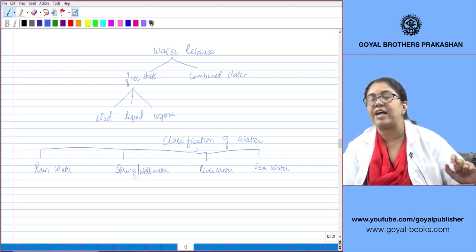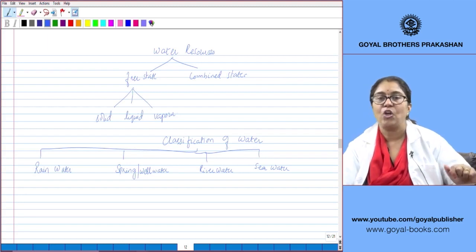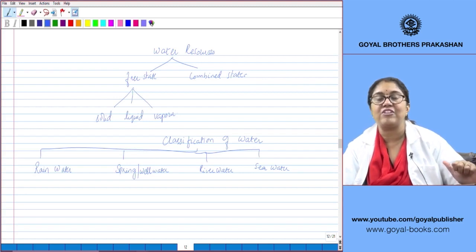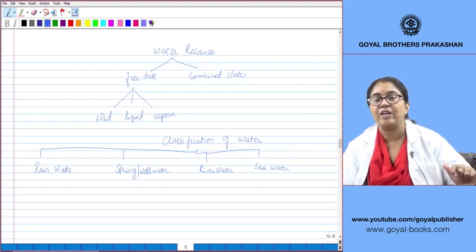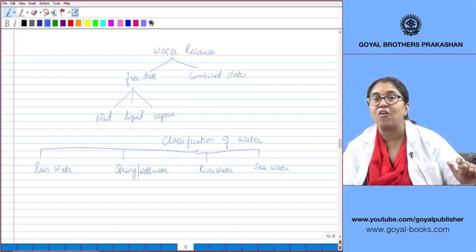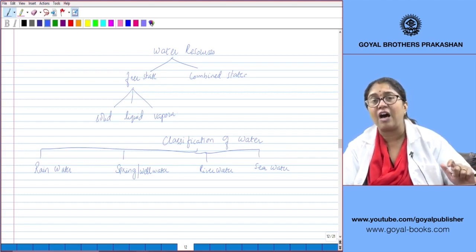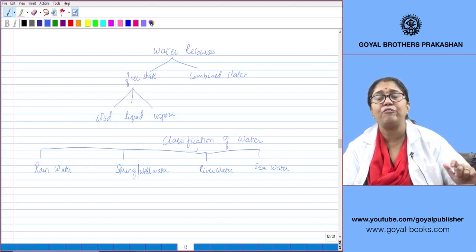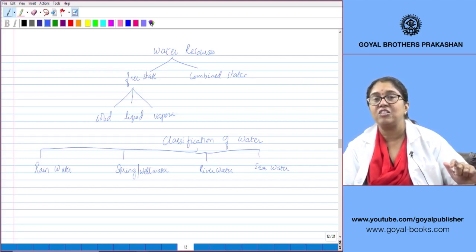Acid rain is very harmful and has serious effects on the environment. When it falls in water bodies, it increases the acidity of water and destroys marine life. When it falls on buildings, it erodes them — the Taj Mahal, one of the seven wonders of the world, is losing its beauty because of acid rain. Acid rain also causes loss of soil fertility, prevents plant growth, and kills tiny organisms like earthworms present in the soil.